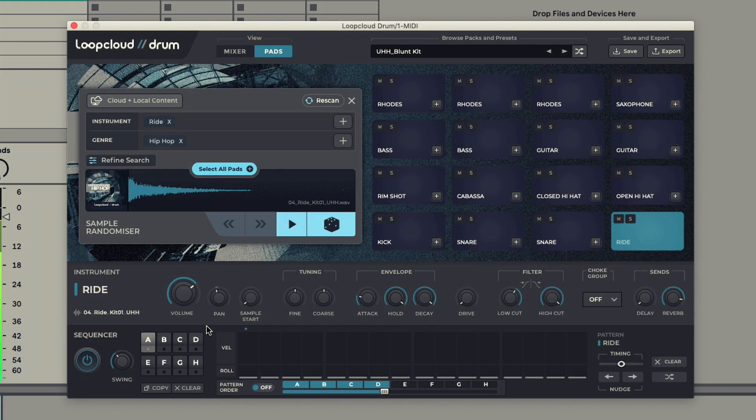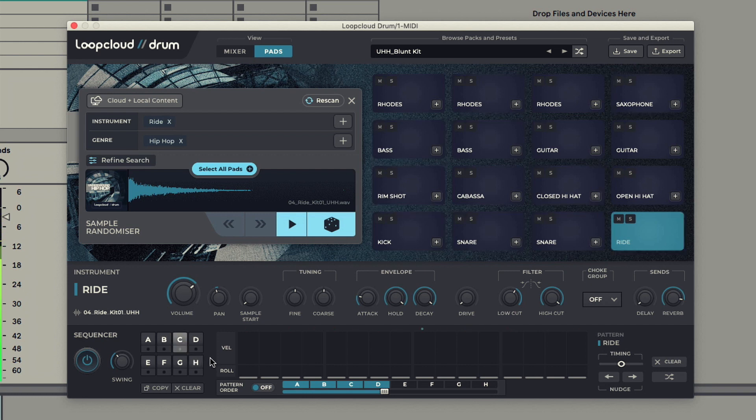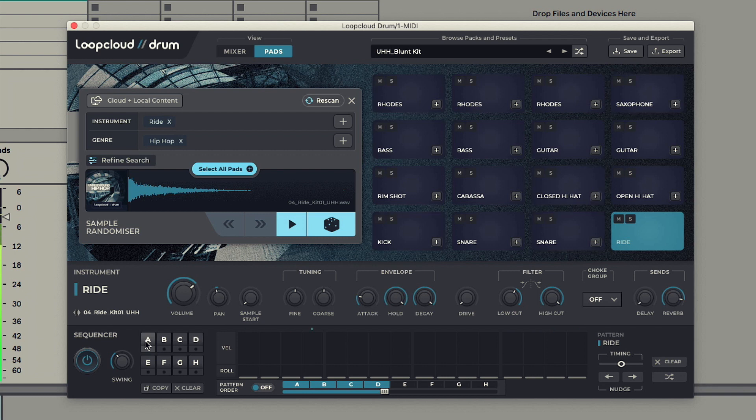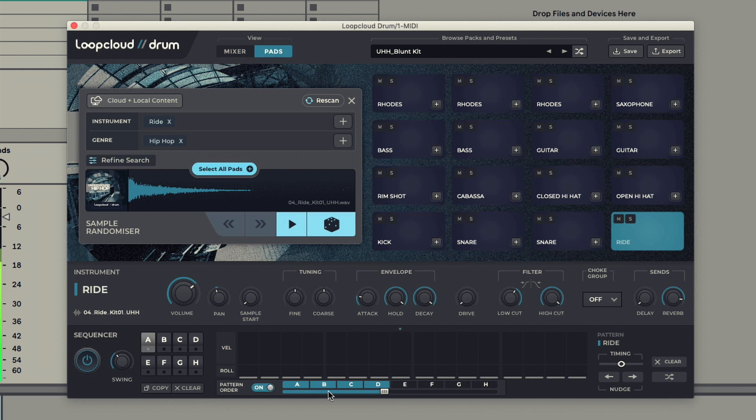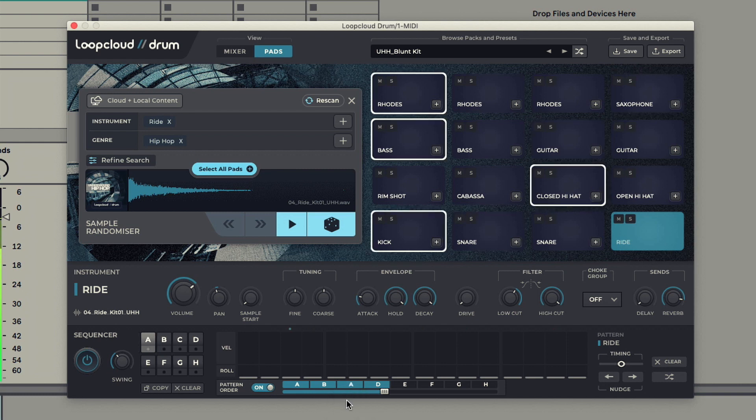The Sequencer section has been significantly expanded to now include eight independent one-bar patterns. These can be configured in any combination using the Pattern Order slider, so an eight-bar pattern of your choosing can be quickly and easily sequenced.